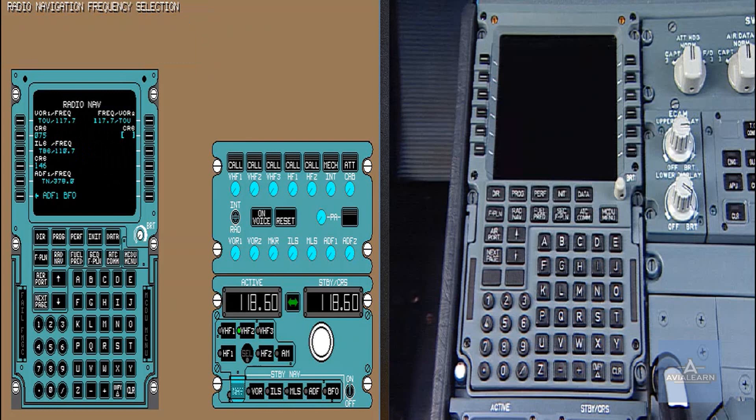When indications on the NCDU come from the flight management and guidance computer, they are displayed in small font.